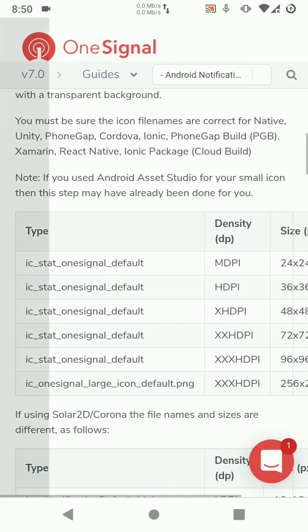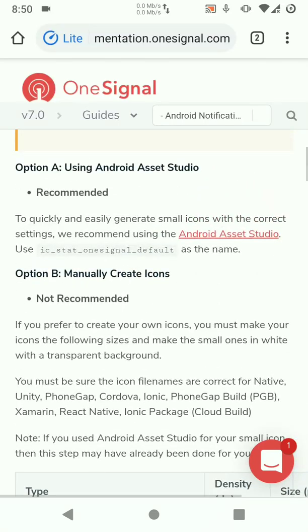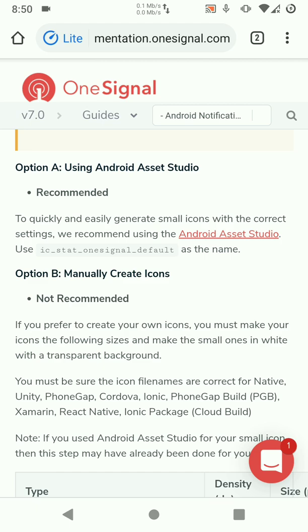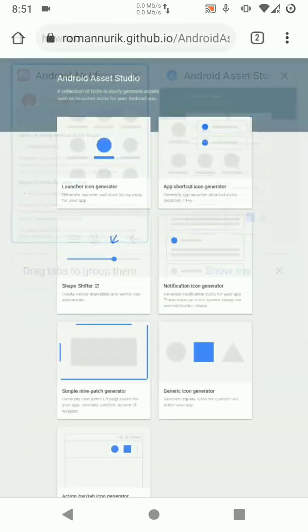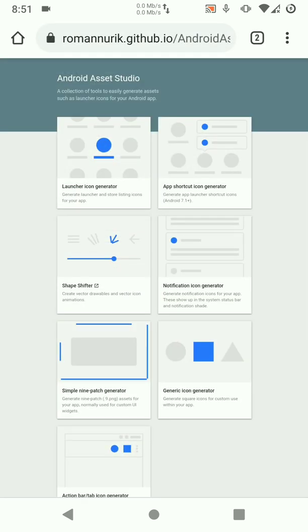Then we're going to go to Android Asset Studio. Here it's recommended that we use Android Asset Studio to generate our notification. Once you use Android Asset Studio all the notifications are already sized up for you. So let's go to Android Asset Studio, you'll find these links in the description below.